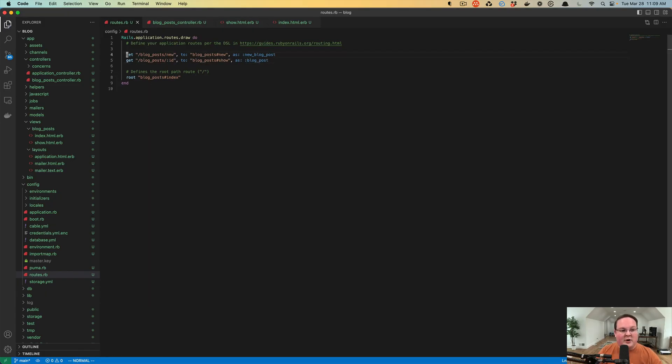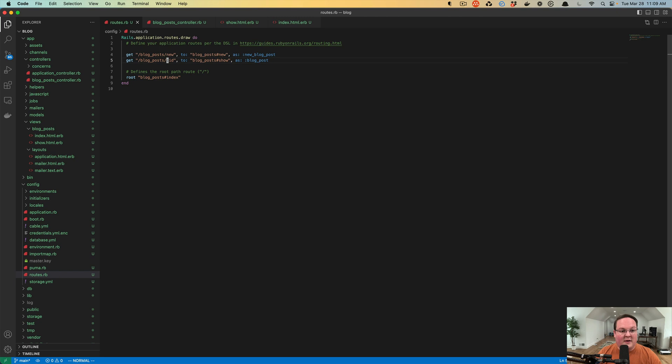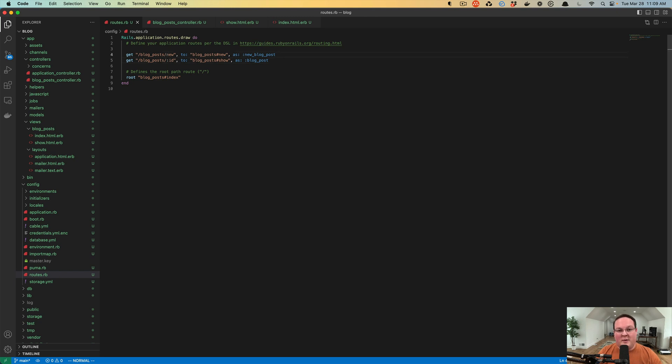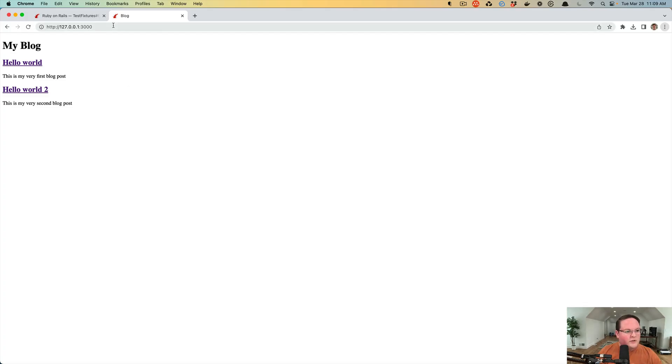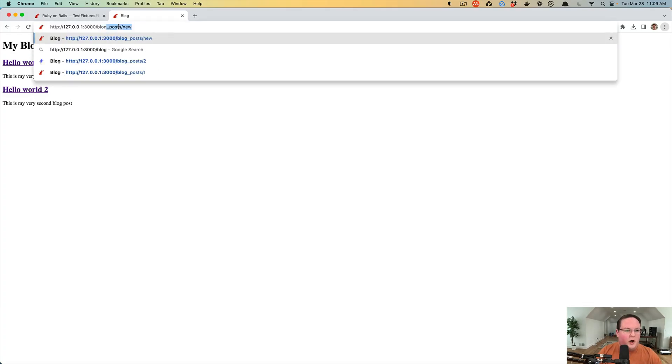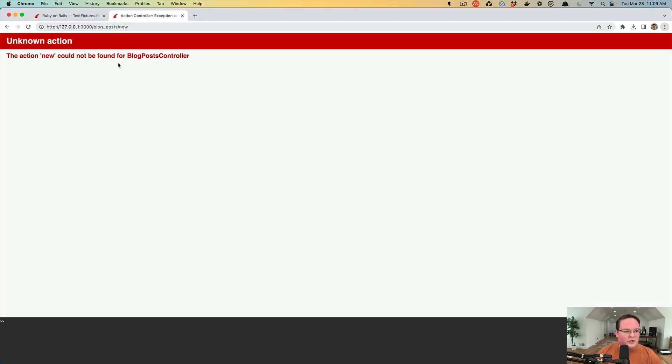That just means we have these out of order. We need our new to be first so that it is processed before the variable one. New fits that ID variable location and it just needs to be processed first so it's not treated as a blog post ID. Let's try this one more time - blog post slash new - and it works this time, even though we get the error for unknown action.